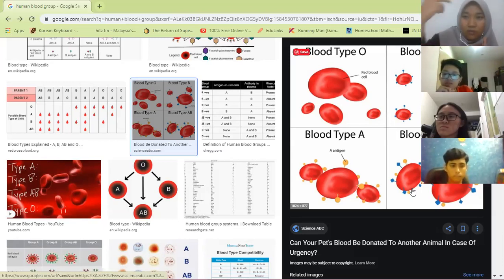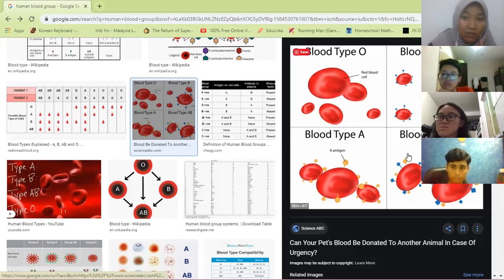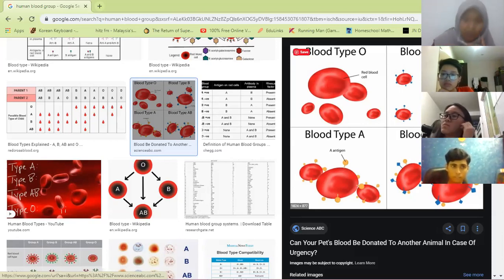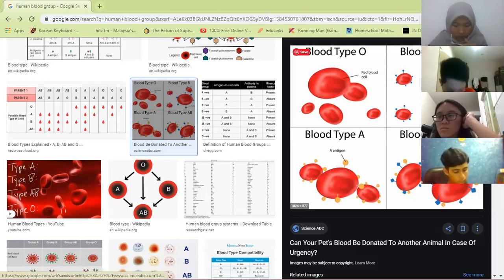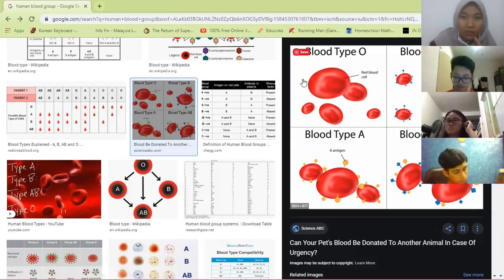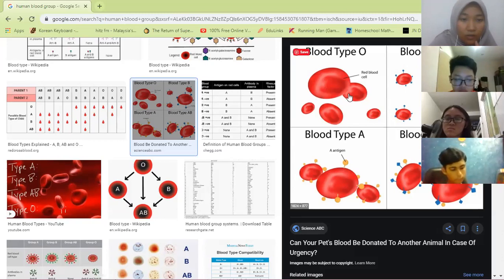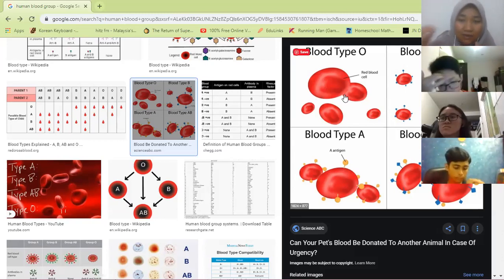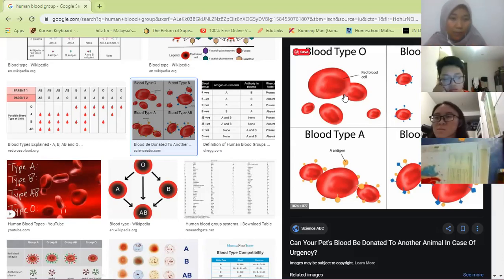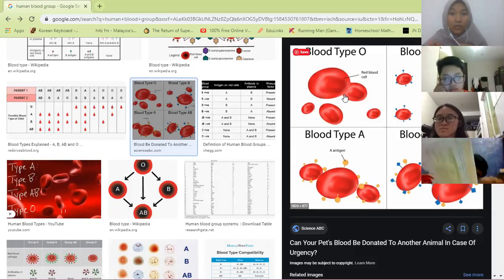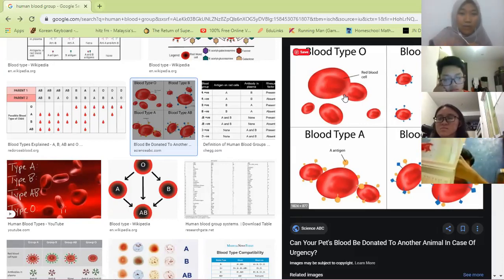Blood AB can receive from all groups but cannot donate to all, because it has both antigens. Antigen is like an ID. For example, blood O can be transfused into blood B — it enters fine. But blood AB cannot donate to blood B because AB has antigen A, which will clash against blood B. Now, there is also antibody — check your notes. Blood O has no antigen but has antibody A and antibody B.